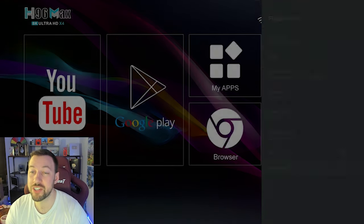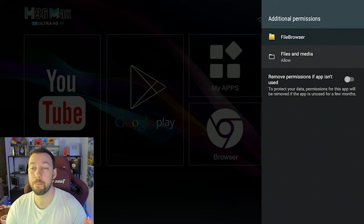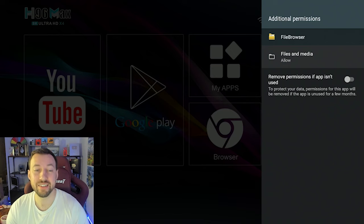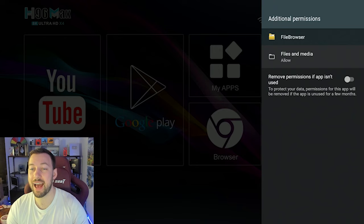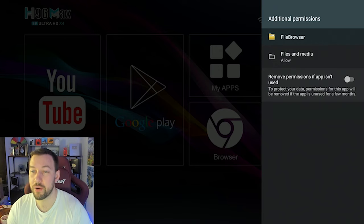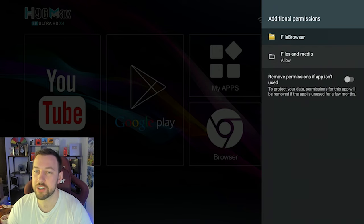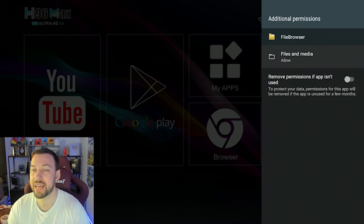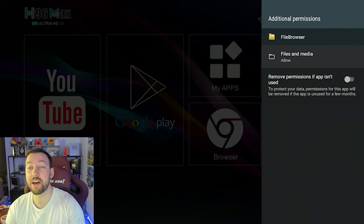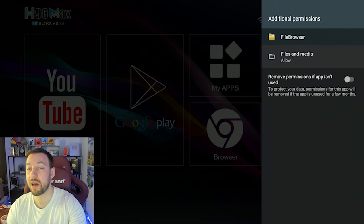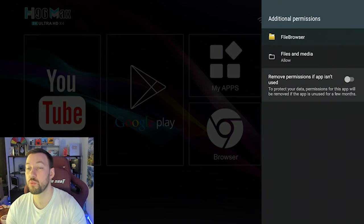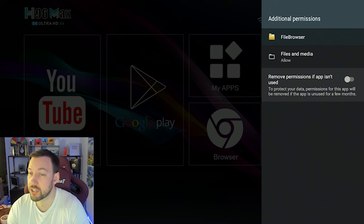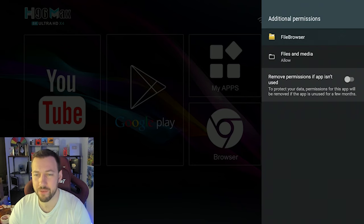And then permissions here, this is different things that the app might need to access. Some apps need to access your camera, such as Zoom. Some apps need to access the internet, right? So you can add and allow permissions based on what this app is able to do. This is file browser, so it needs to be able to access your files and media. You can also remove your permissions if you want. But for most cases, it's perfectly safe and fine.